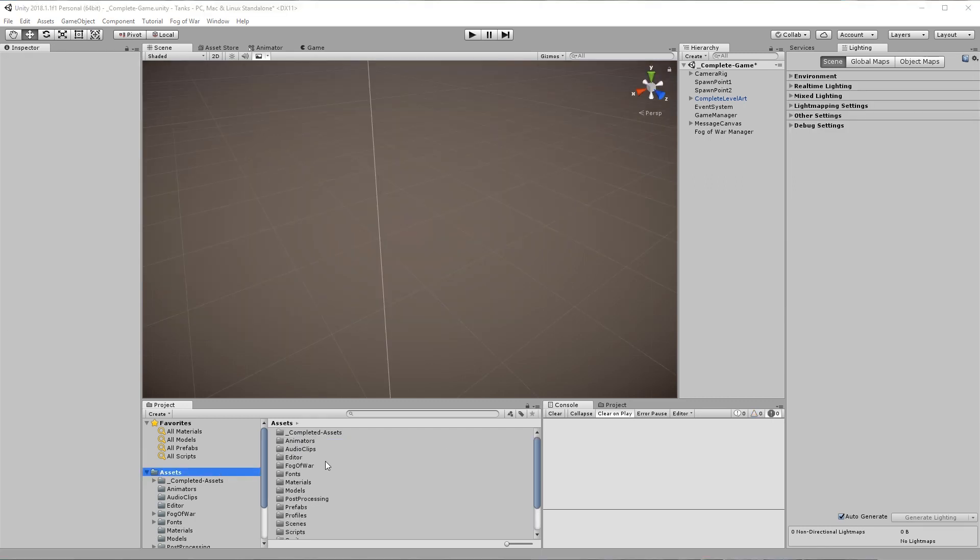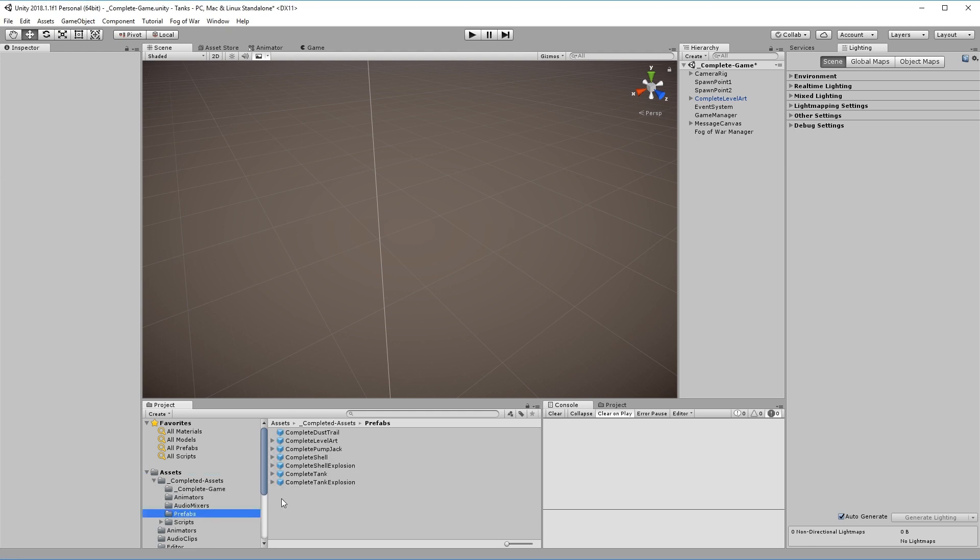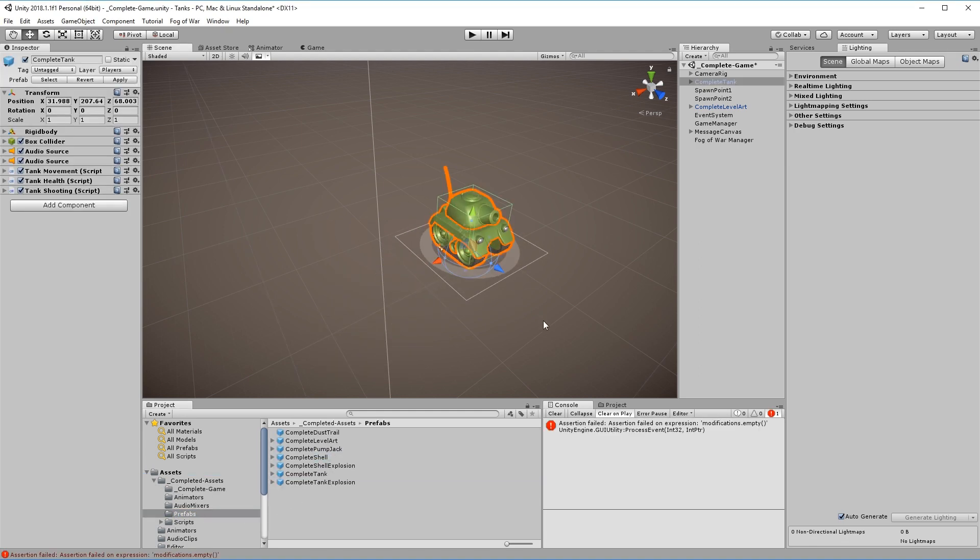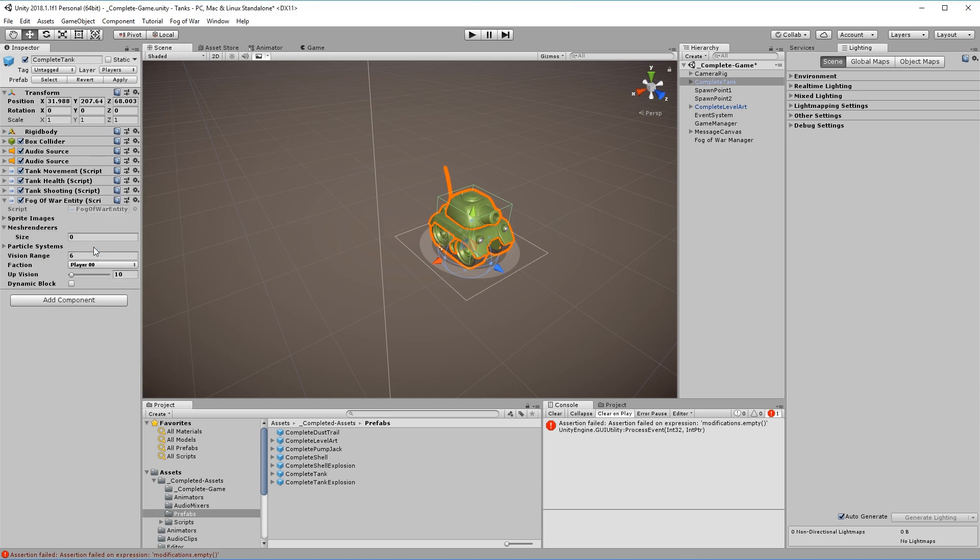Step 3. In order to add a revealer to the tank, navigate to the Prefabs folder, select it and add the Fog of War entity component to it.